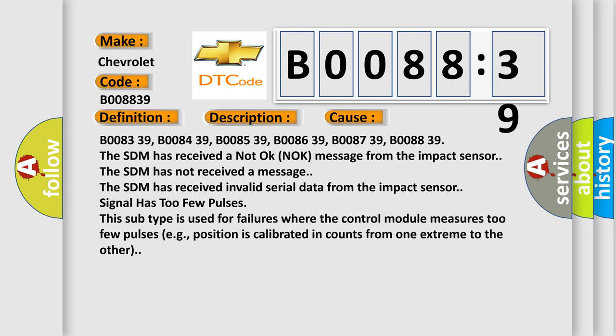The SDM has not received a message. The SDM has received invalid serial data from the impact sensor. The SDM signal has too few pulses. This subtype is used for failures where the control module measures too few pulses, e.g. position is calibrated in counts from one extreme to the other.